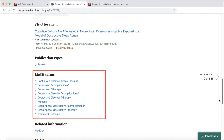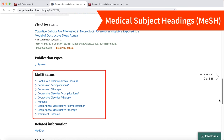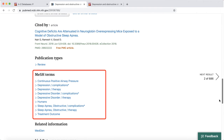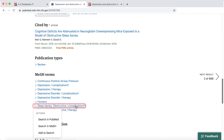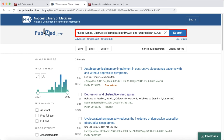PubMed also includes MeSH terms. Medical subject headings are controlled tags that describe what an article is about, regardless of what terms or keywords are used in the source. They're also broken down by subcategories. For example, you could search for everything in PubMed about therapies for depression or complications of obstructive sleep apnea. You can add multiple MeSH terms and keywords to expand your search in PubMed.